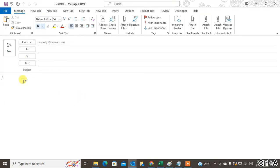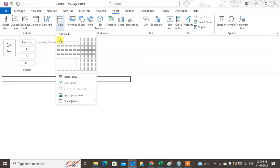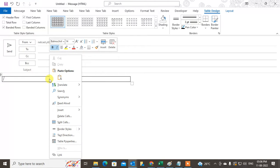What you need to do is just insert a table. We need two columns here — you can say a two-column table. You can see I have selected two columns here. Now what you need to do is just right-click on the table and go to the table properties.